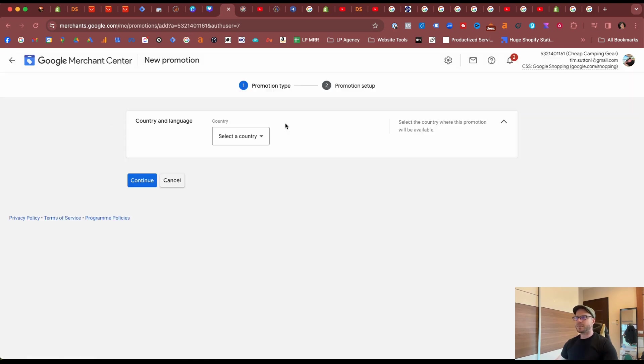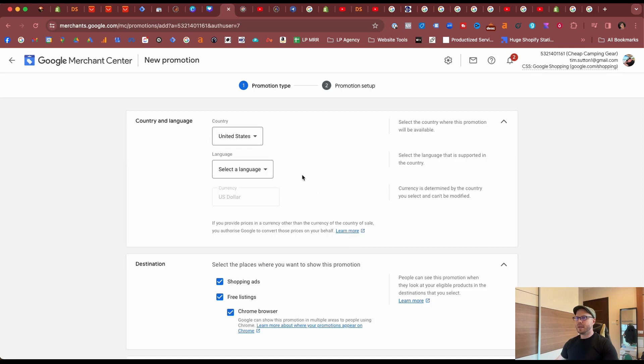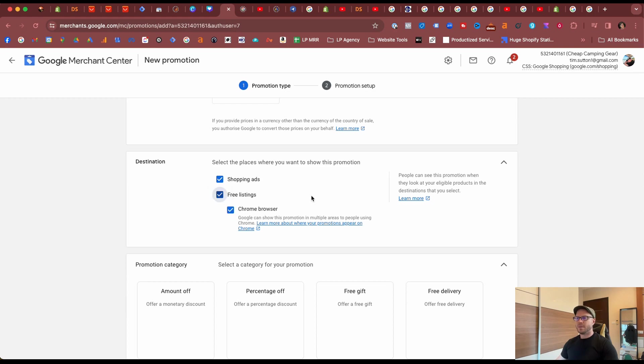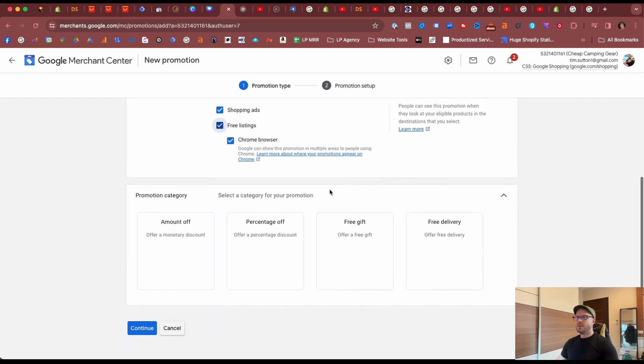For now let's add a new promotion and we'll select the country. We're based in the US for our test store. Select the language, whatever currency you've set up before is defaulted here. We can select the destinations for the promotions. You may only be running these promotions through Google Shopping. You can uncheck Free Listings, whatever suits you.